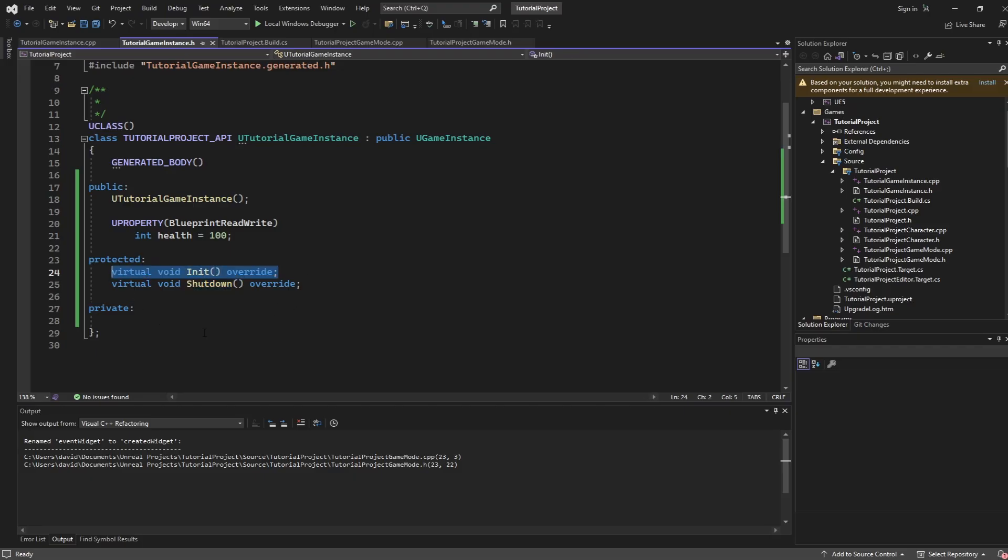Init is the initialize and is called when the game instance is created and then shut down happens when the game instance is shutting down at the end. These can be great methods for setting up and cleaning up your game instance.